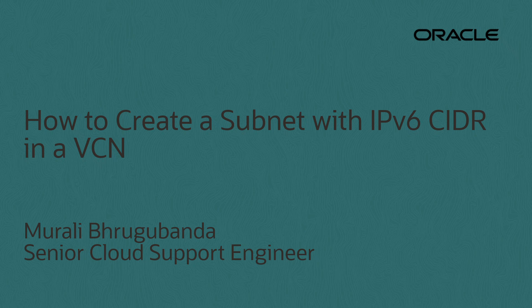Welcome to Oracle Cloud Infrastructure. This is a demo on creating a subnet with IPv6 CIDR in a VCN.